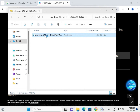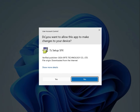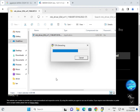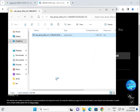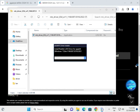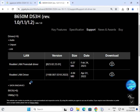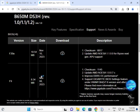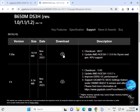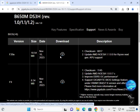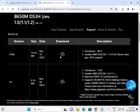Double click to open the next driver installer, then click Yes to confirm. Finally, download and install the BIOS update, then restart your system. Thank you.